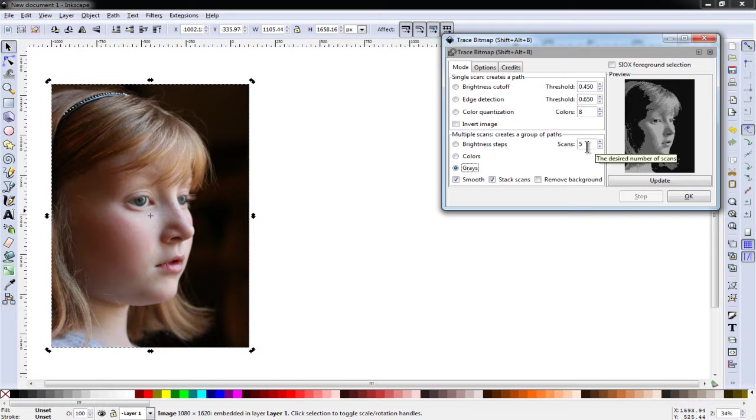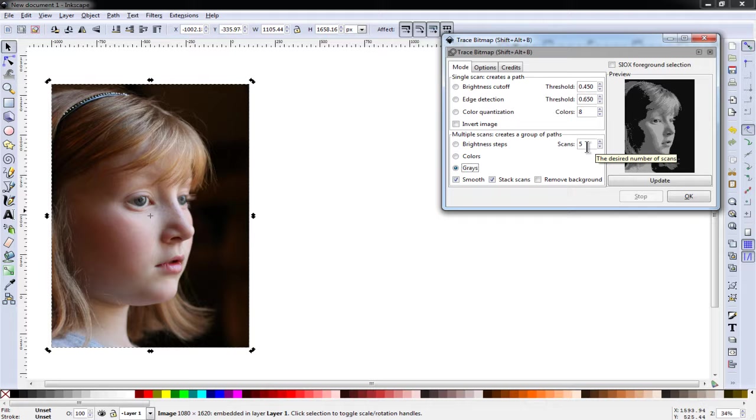The picture is really going to depend a lot on the picture type, the contrast in the picture, and some of your personal preferences. There may be some trial and error involved to get the image to look the way you want it to. I usually find that most images scan best at somewhere between 5 to 10 scans.